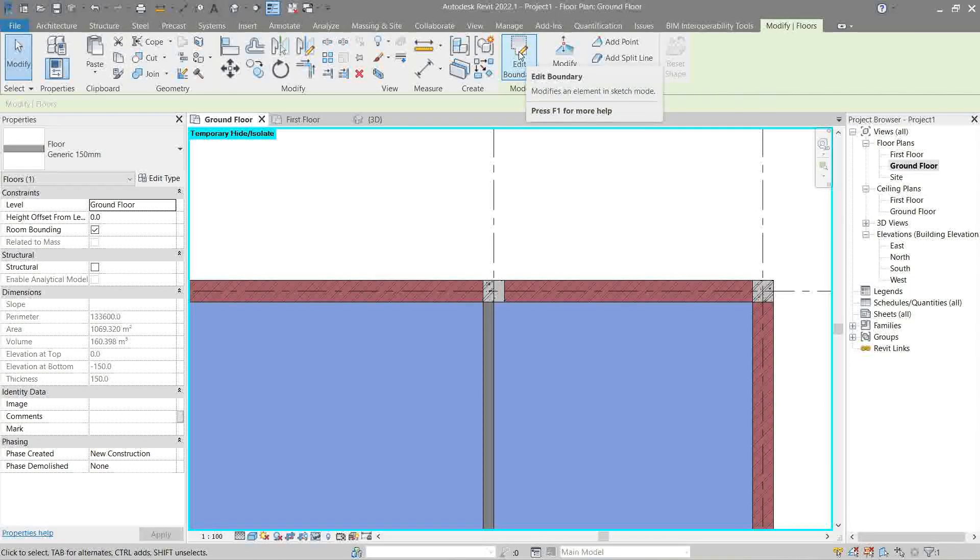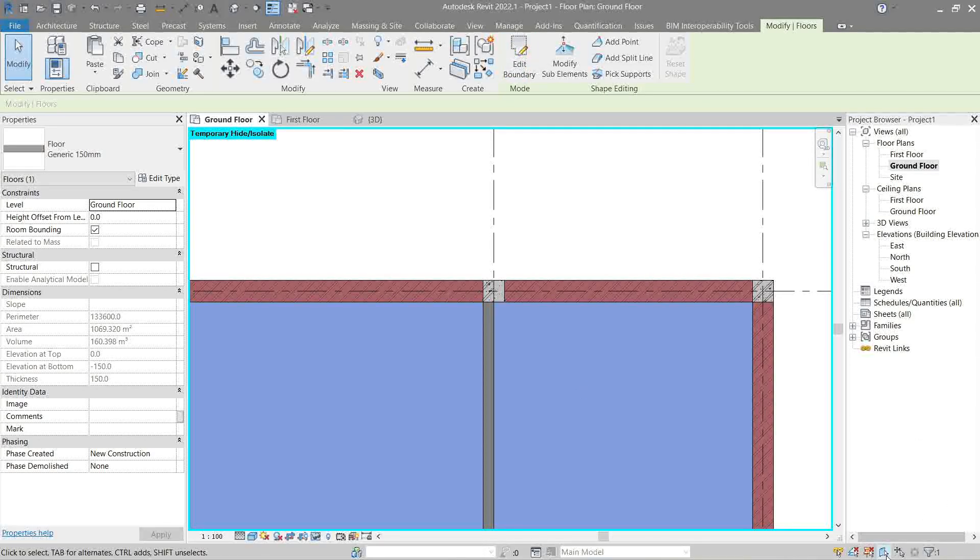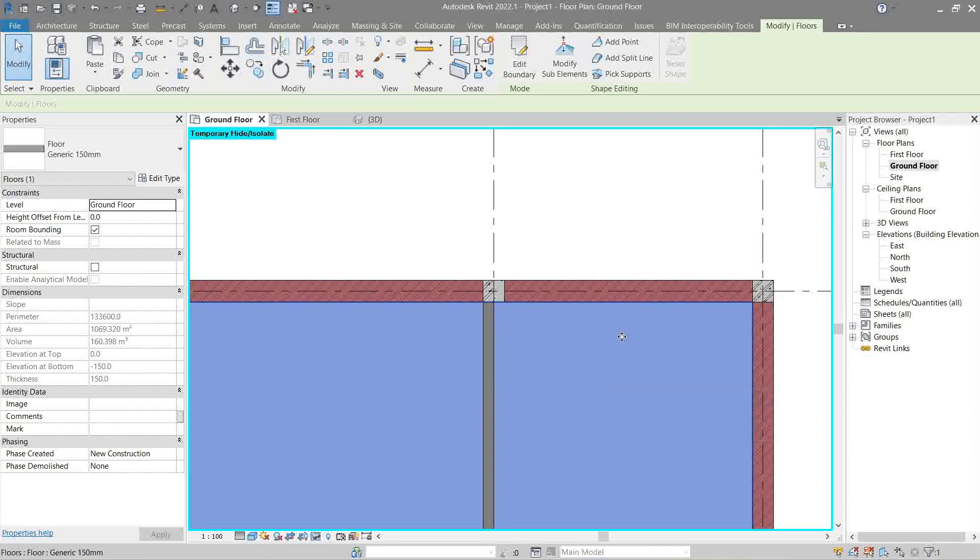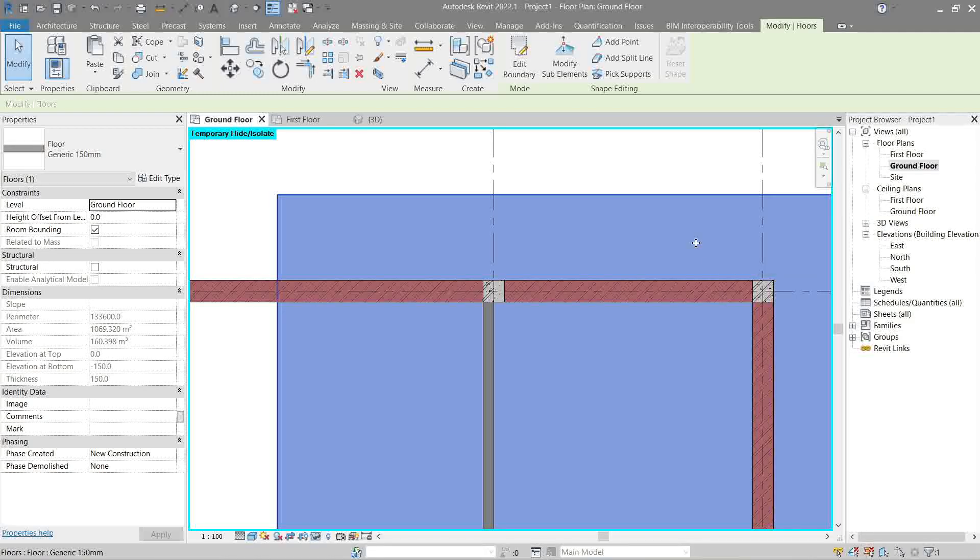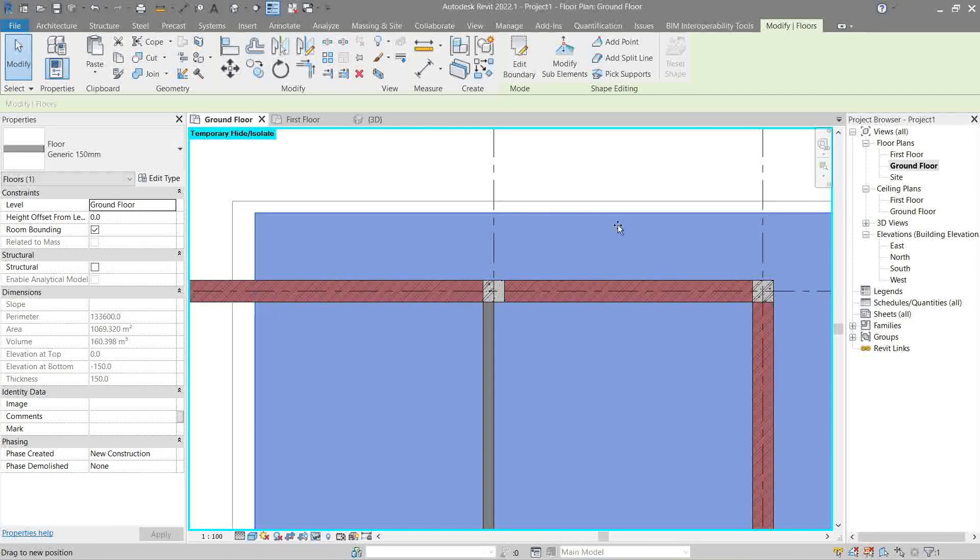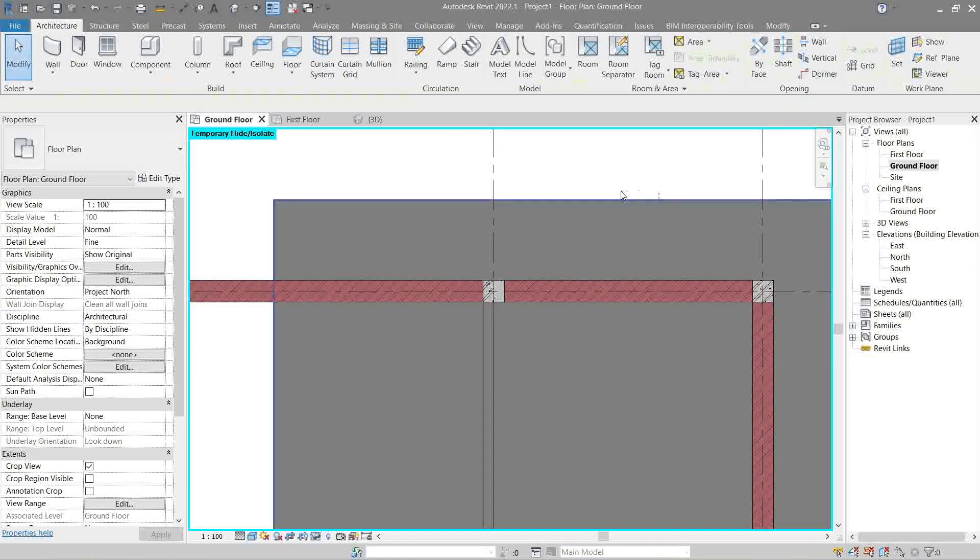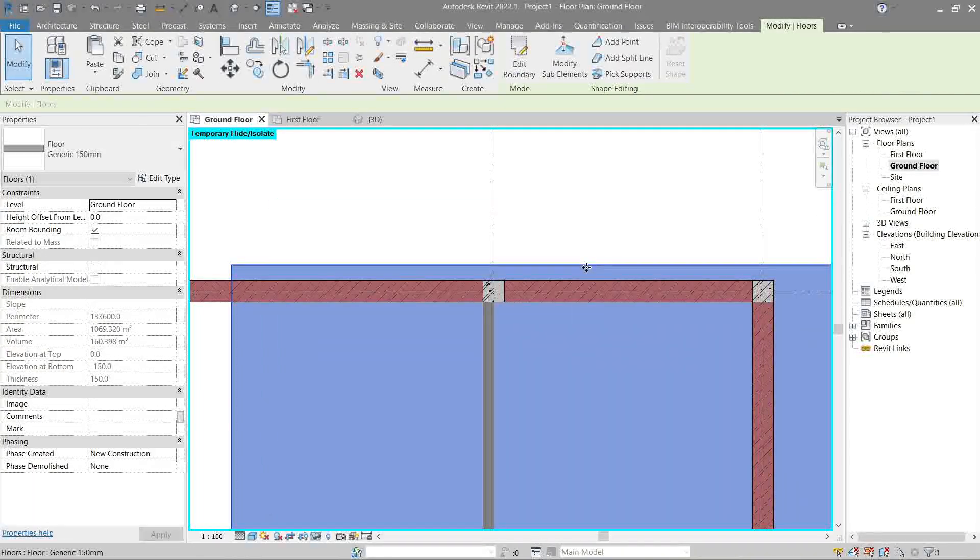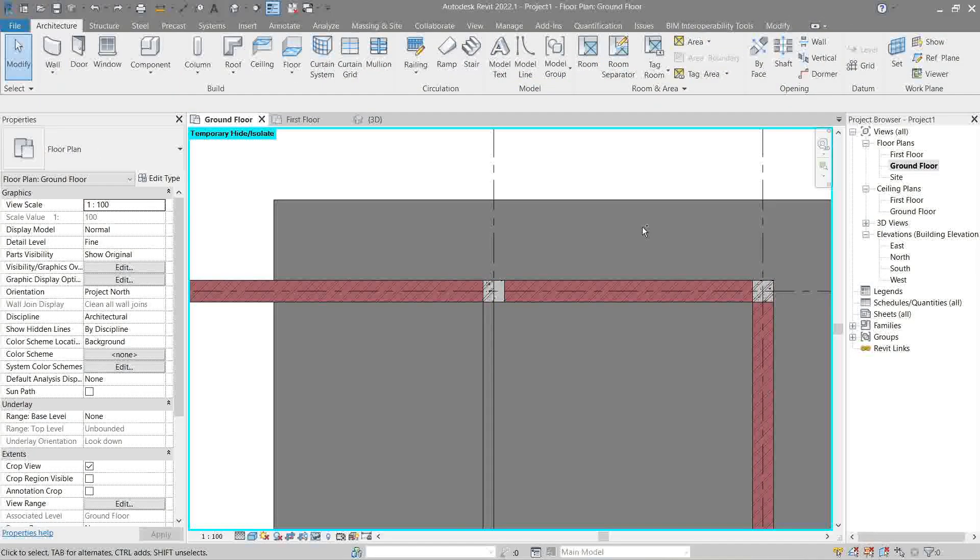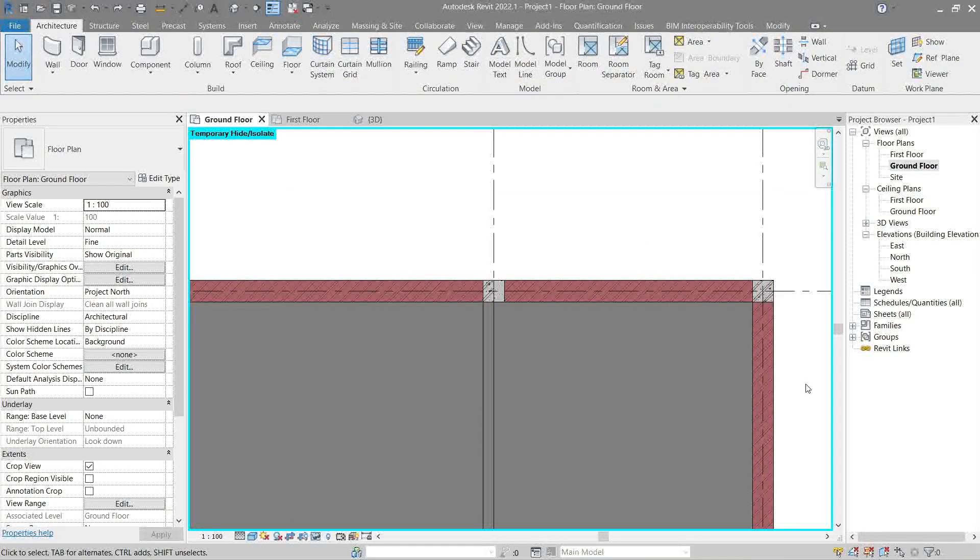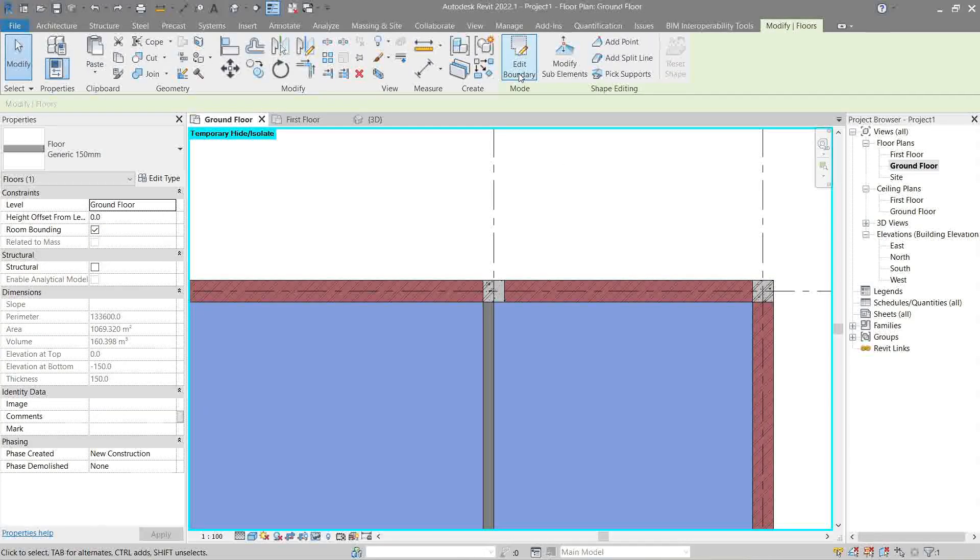But, before we do an edit boundary, once we're done with the floor, always make sure this is ticked off. Many times, I was dragging it by mistake like this, and I never noticed it because it didn't give much of a warning sign. Unlike if this is unselected, you cannot drag it. Not unless you click here and like this. So, let's do undo. Okay, edit boundary.